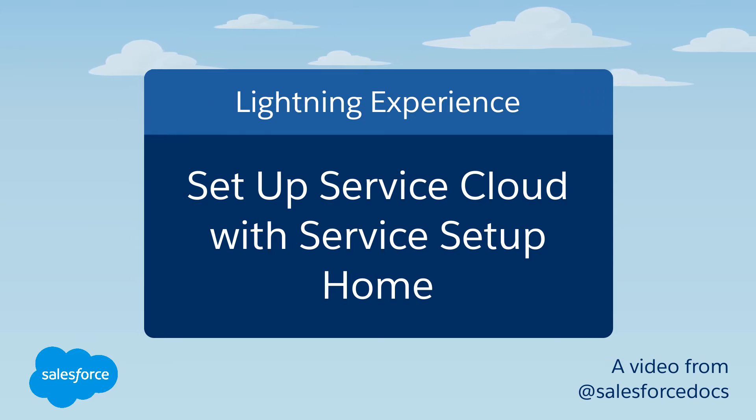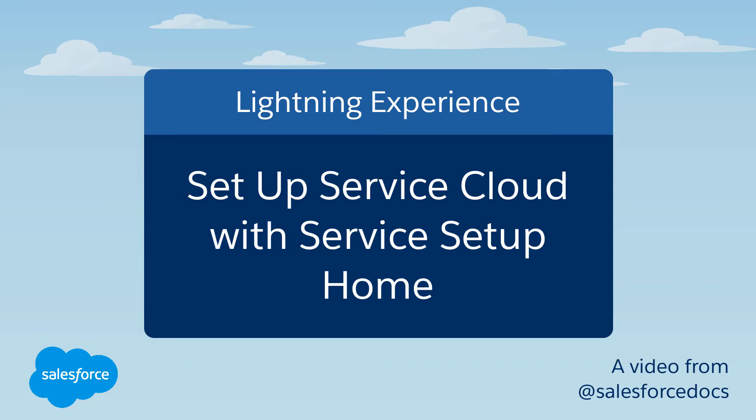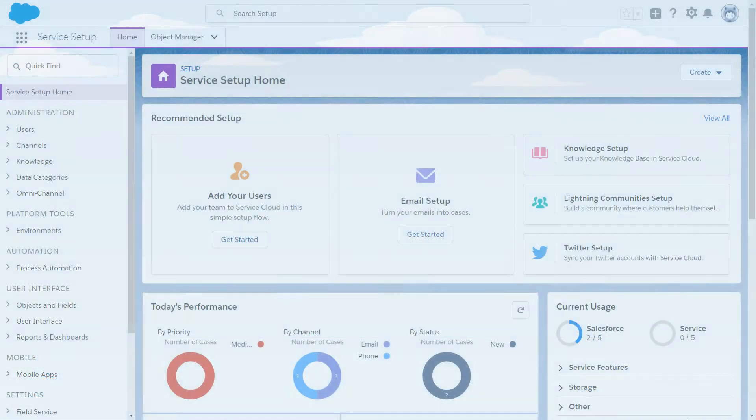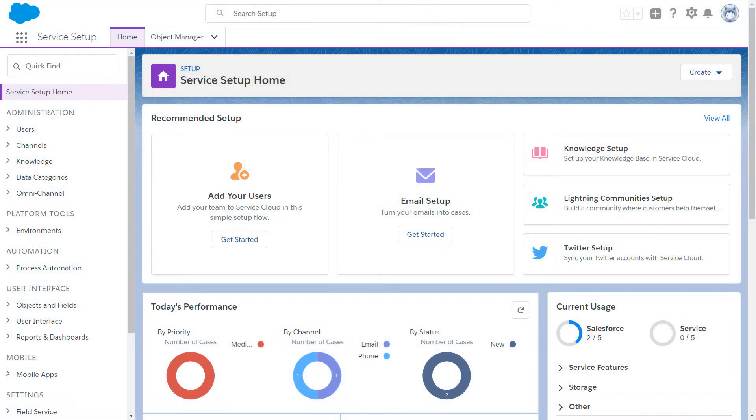Get started setting up Service Cloud, the world's number one customer service platform, with Service Setup. Service Setup Home is your one-stop homepage for learning about and setting up Service Cloud features. Let's take a look around so you can get started.